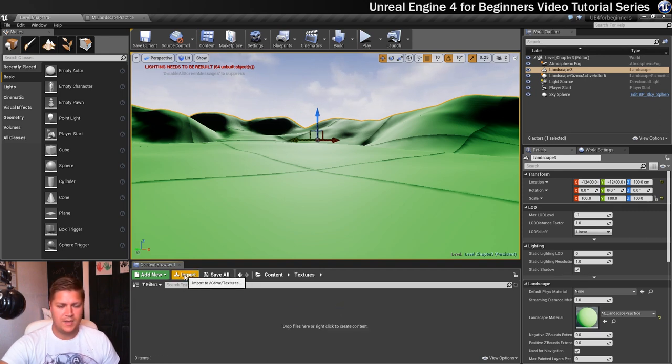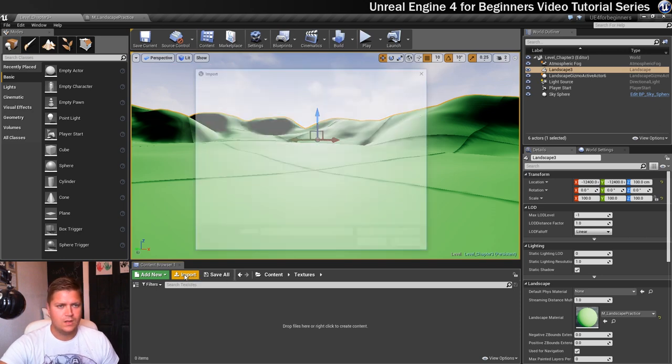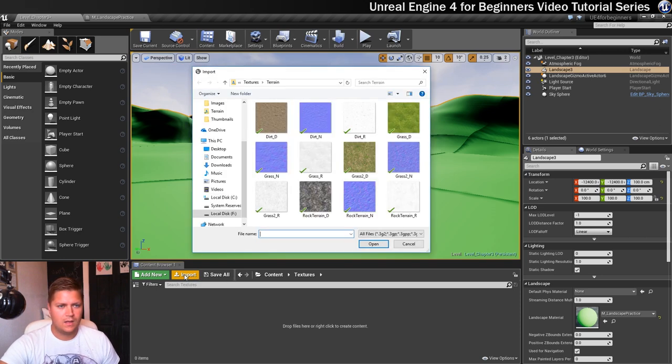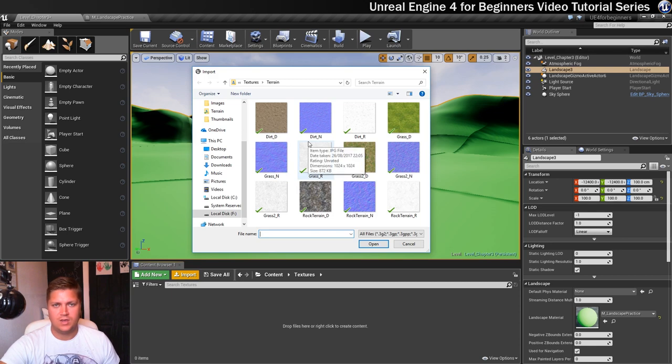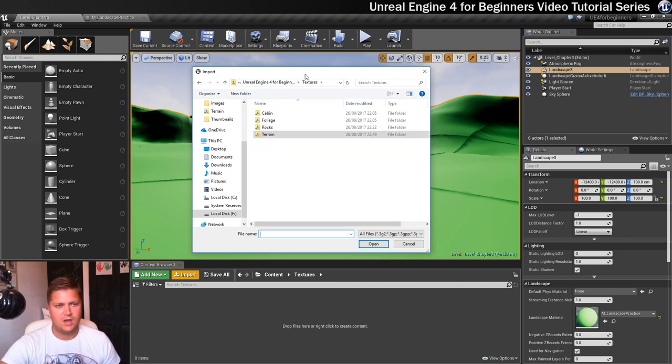I'm going to click on the import button up here. You can see I've already been working through these steps, I've been writing it down so it takes me straight to that folder but if not I'd go to my textures folder, double click on terrain.